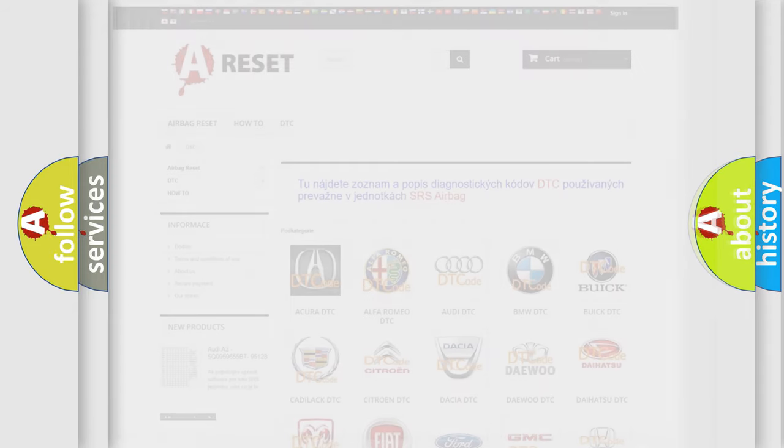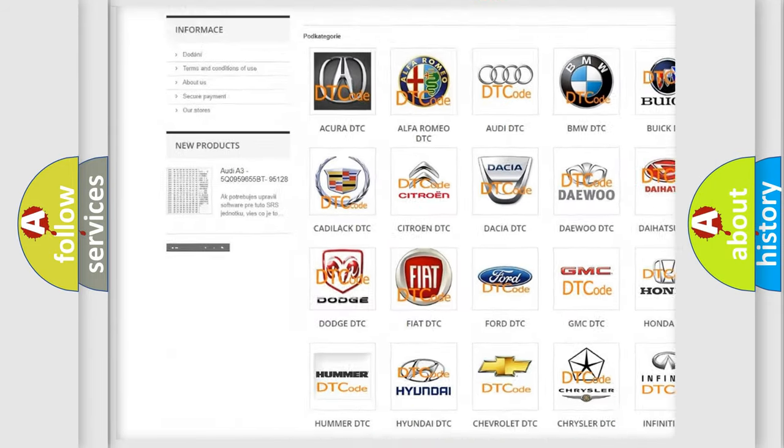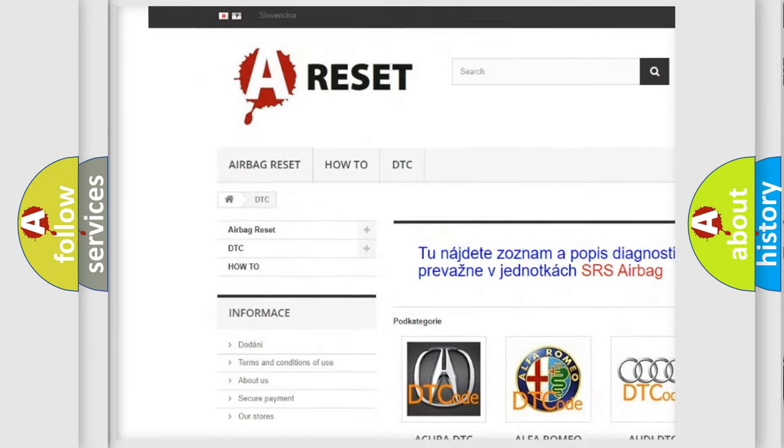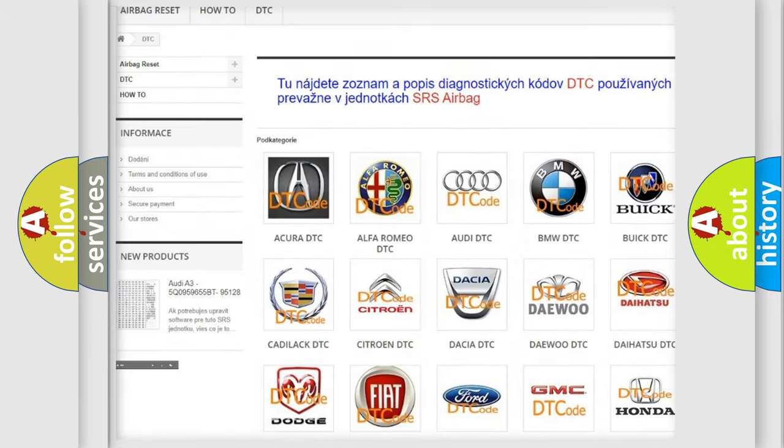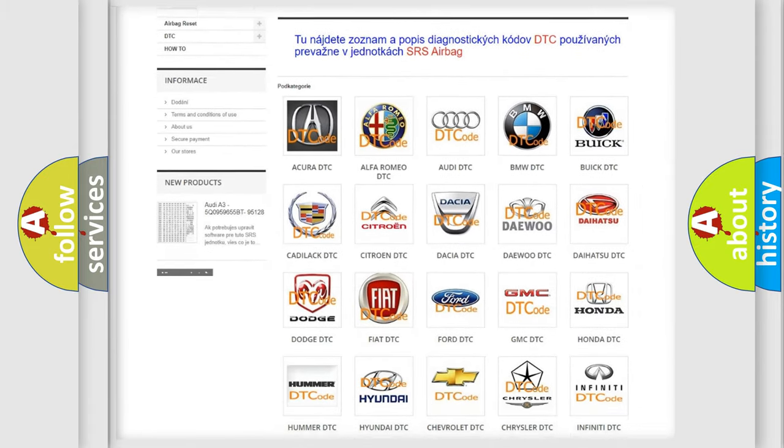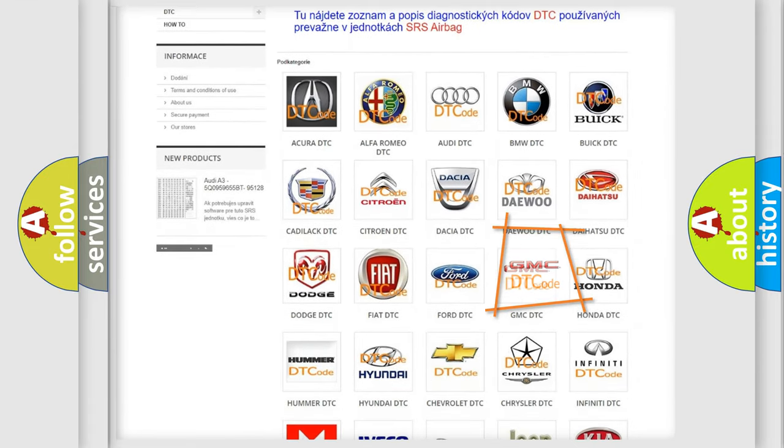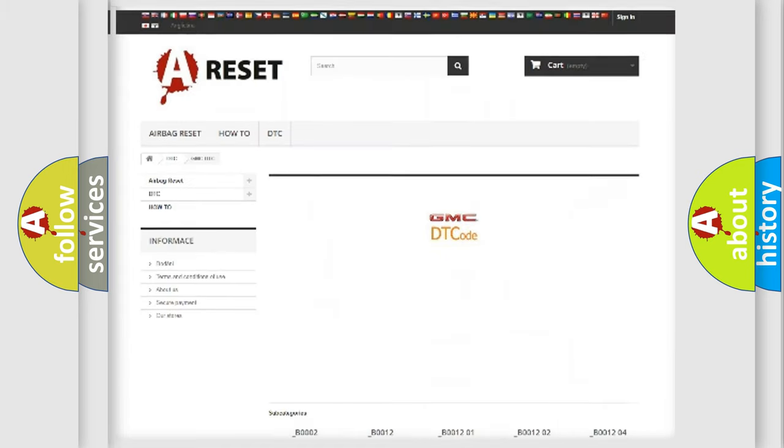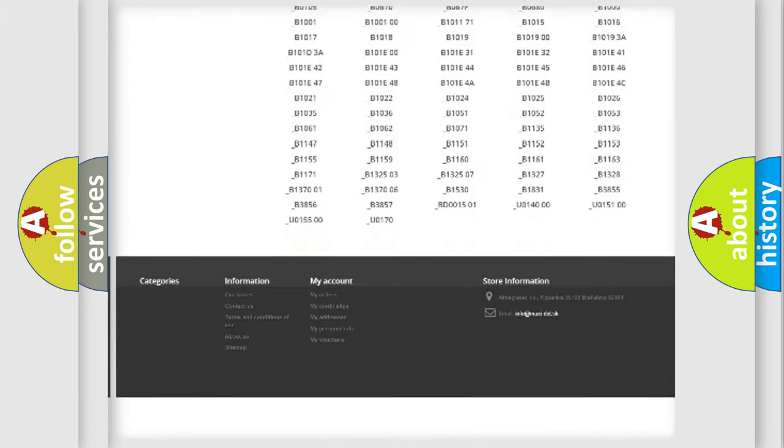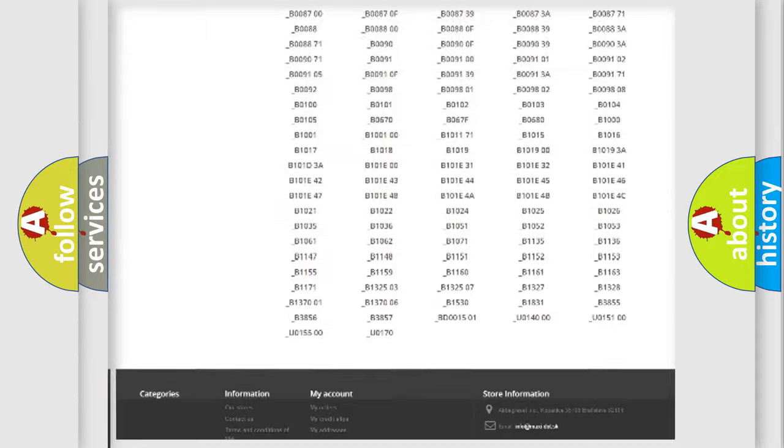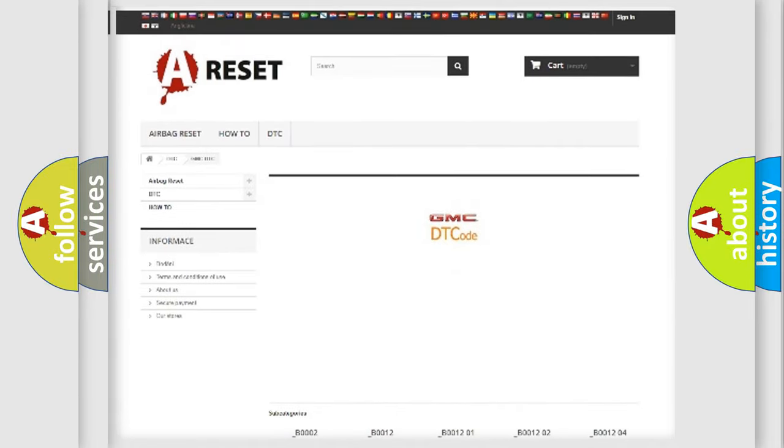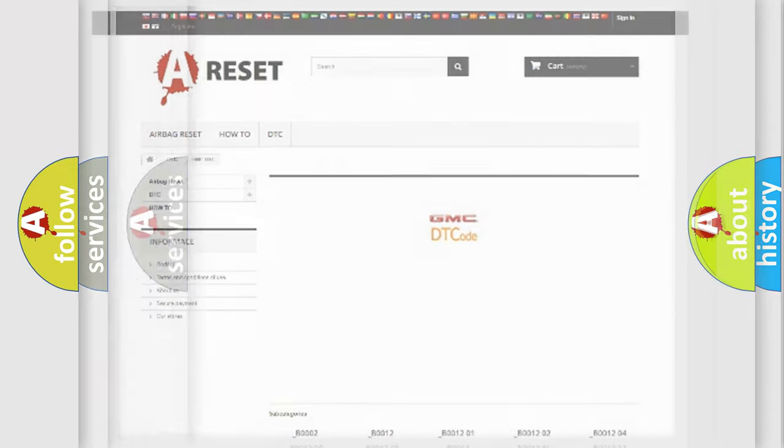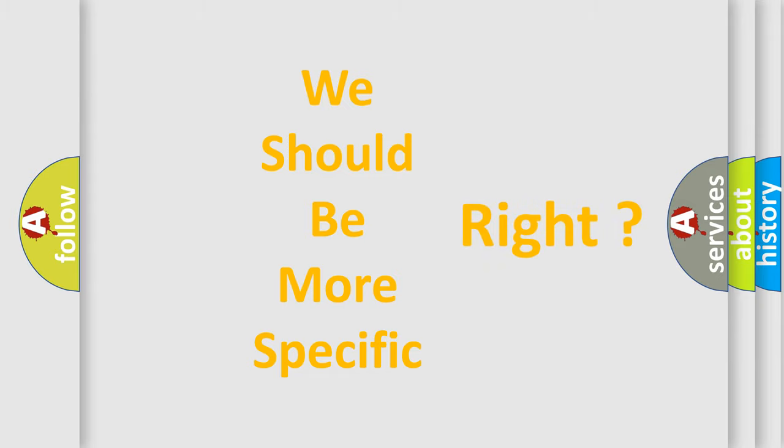Our website airbagreset.sk produces useful videos for you. You do not have to go through the OBD2 protocol anymore to know how to troubleshoot any car breakdown. You will find all the diagnostic codes that can be diagnosed in GMC vehicles, and also many other useful things. The following demonstration will help you look into the world of software for car control units.